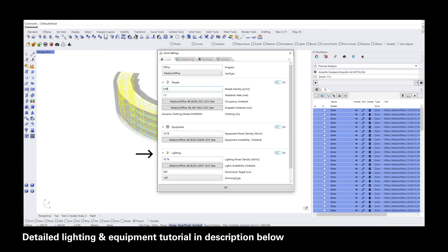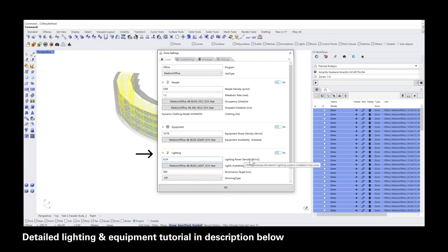At the very bottom you can see the equipment and the lighting section. Both of these power densities are set to a default of 10.76. The lighting power density and equipment power density numbers that I'm going to input here correspond to another video tutorial that goes through the step-by-step process to arrive at these specific values.